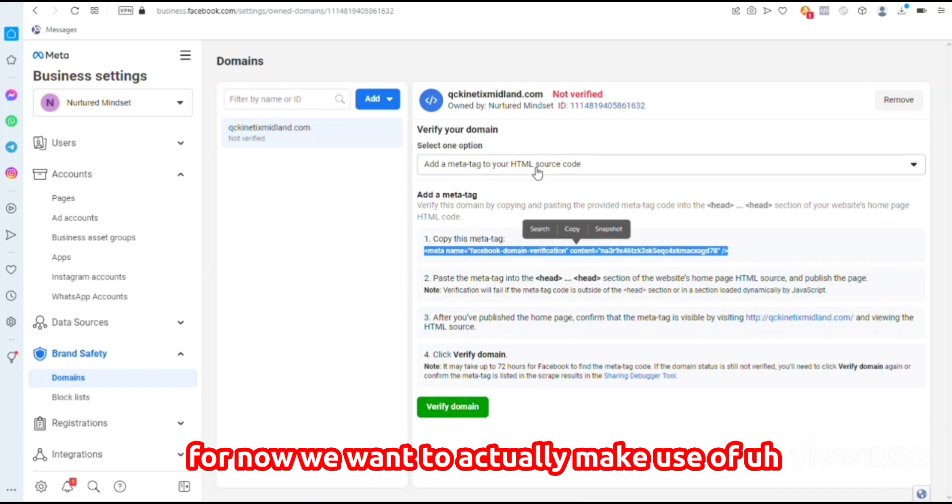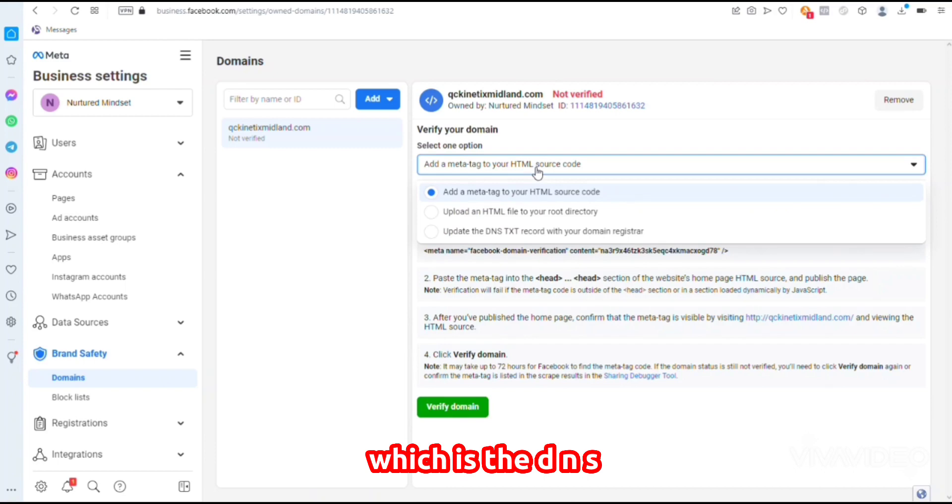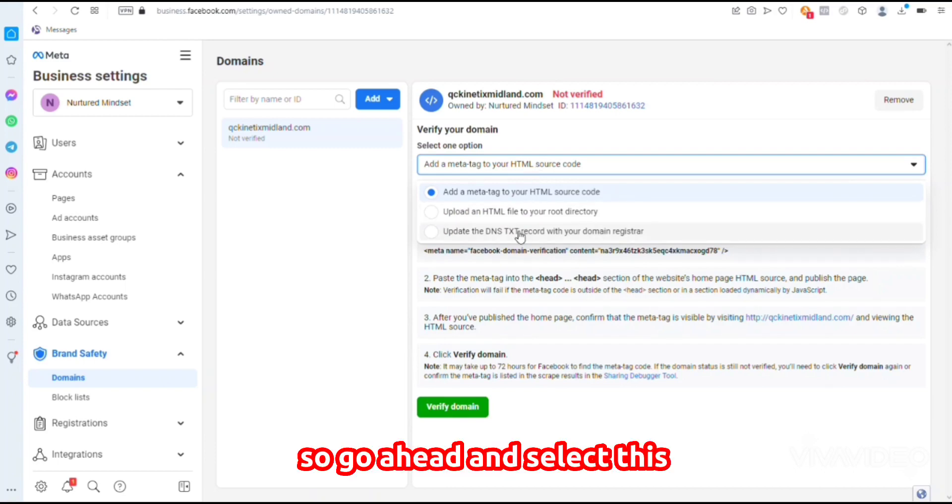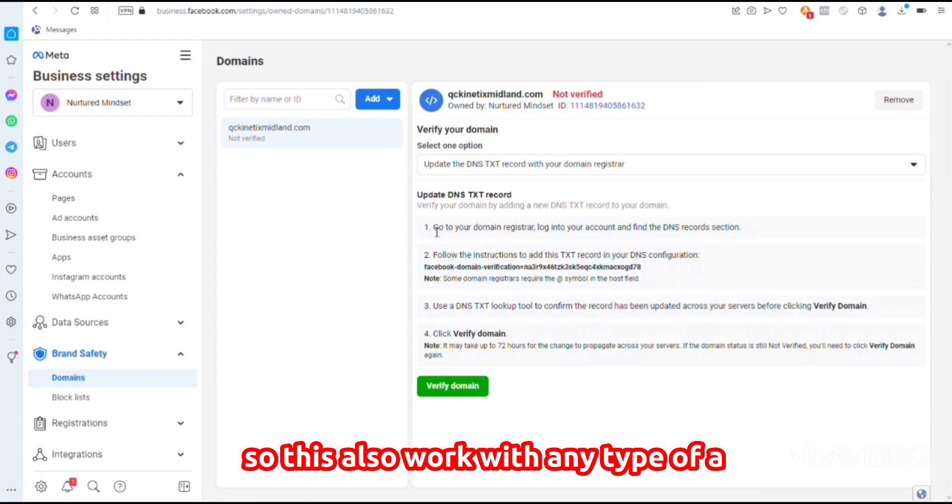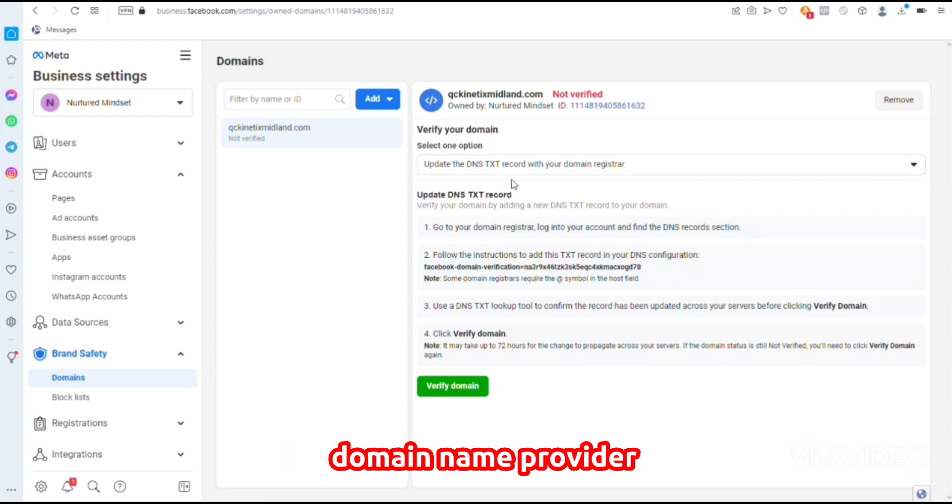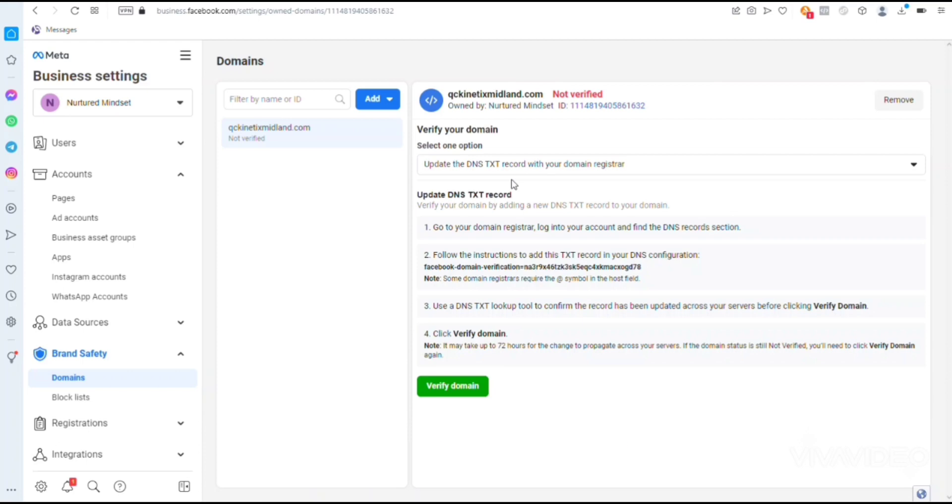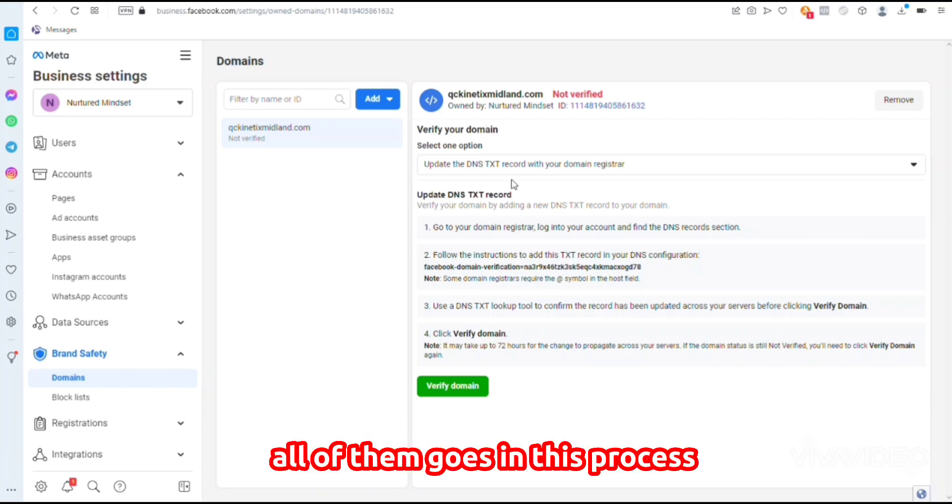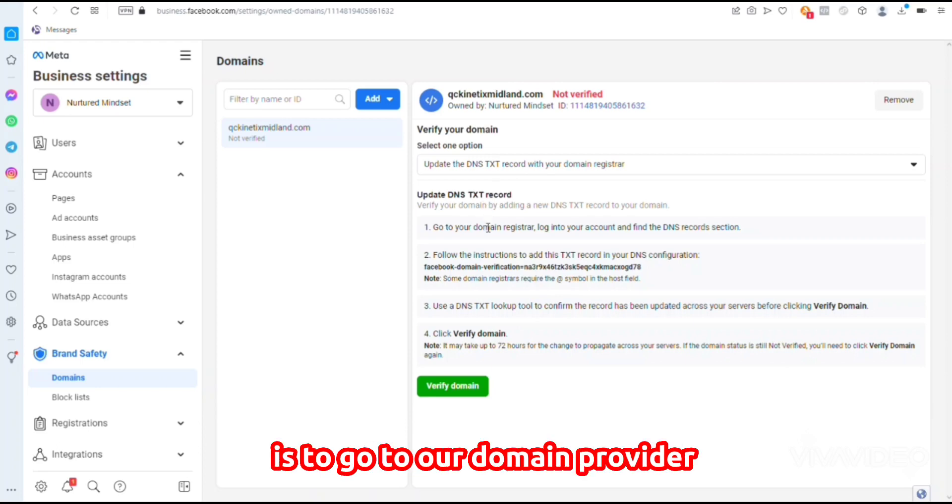But now we want to actually make use of a domain name provider, which is the DNS TXT record. Go ahead and select this. This works with any type of domain name provider, either GoDaddy or Namecheap—any particular one you're using follows this process.